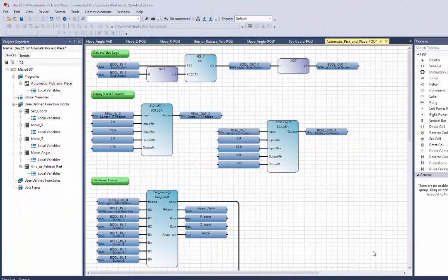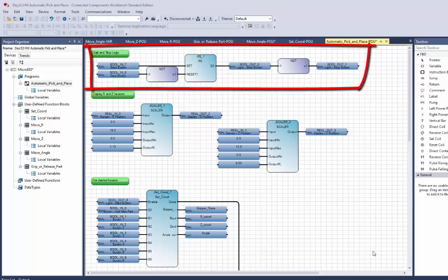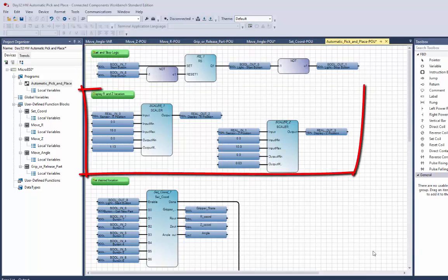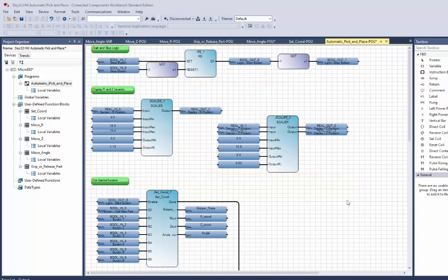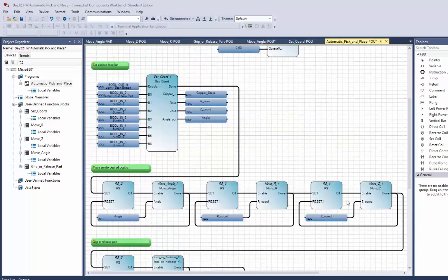Next I'd like to discuss the code generated to operate this automatic pick-and-place machine. First, there is the typical start and stop logic — turning on the start light in run mode and turning on the stop light when not in run mode. The next section reads the sensor for the R position, scales it, and shows the location in meters on the display, as well as the Z position. The remaining parts of the program contain the logic for moving the arm safely.